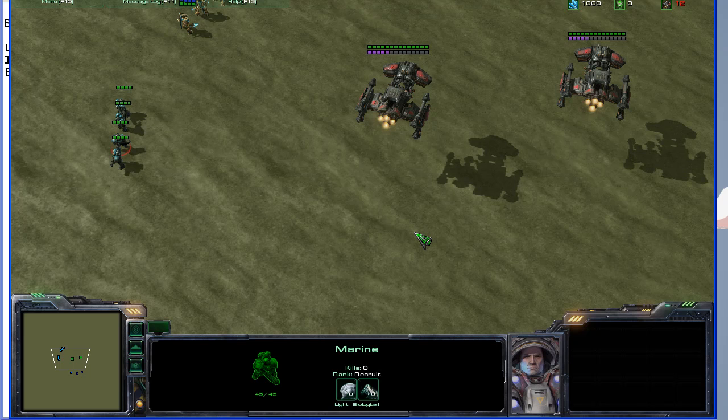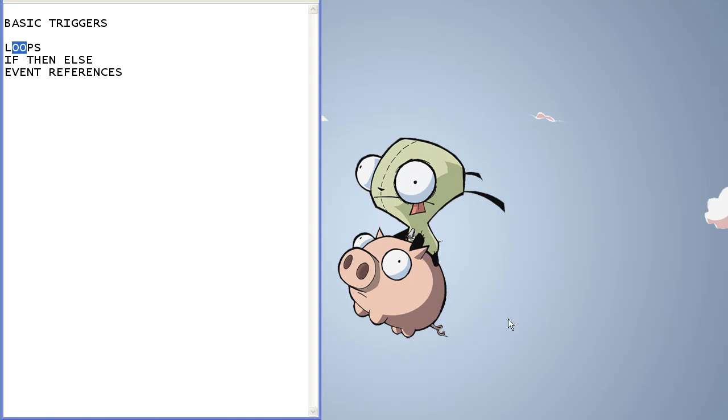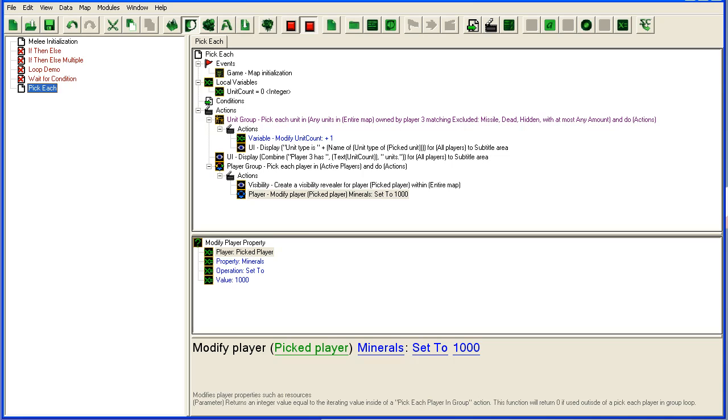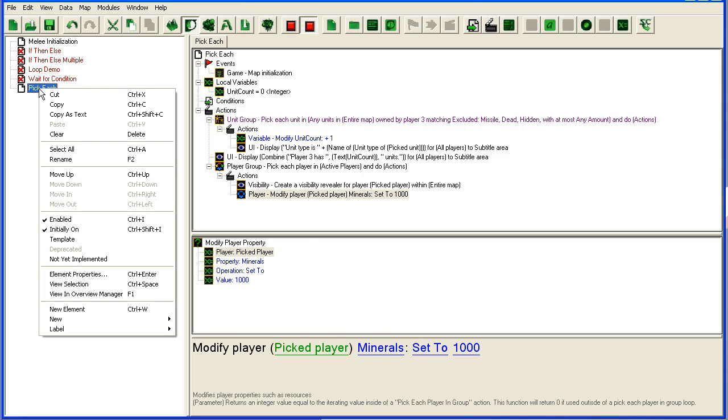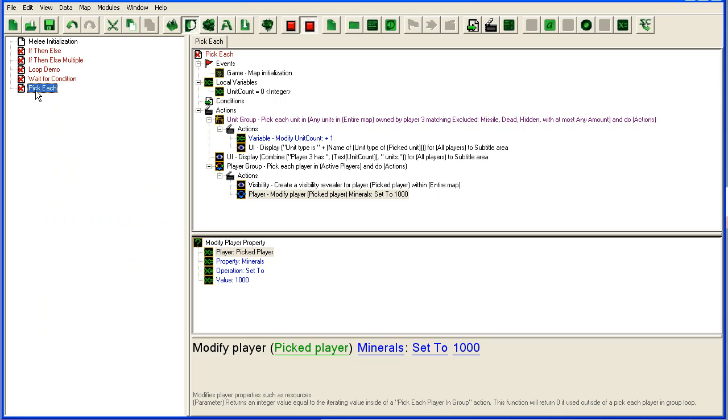Alright, so I am going to close this one. Pick each, I am going to disable.